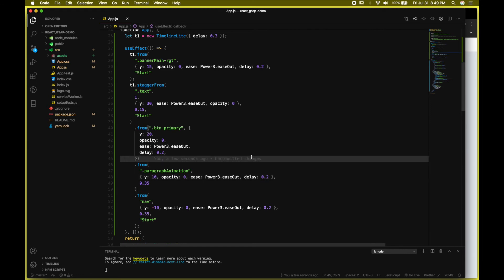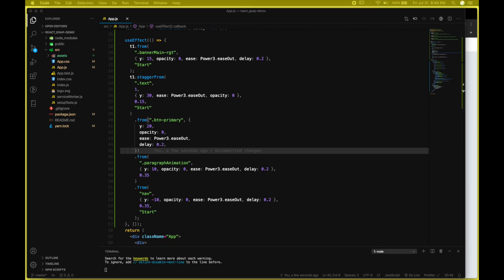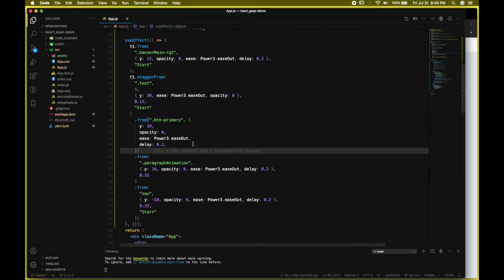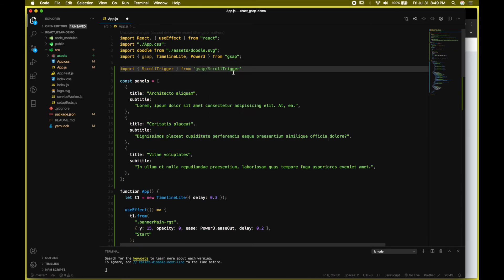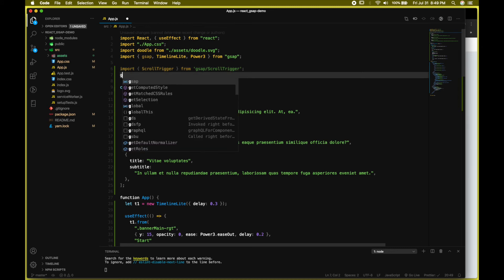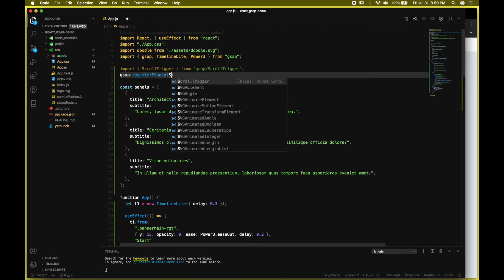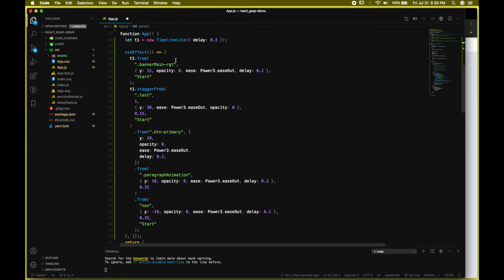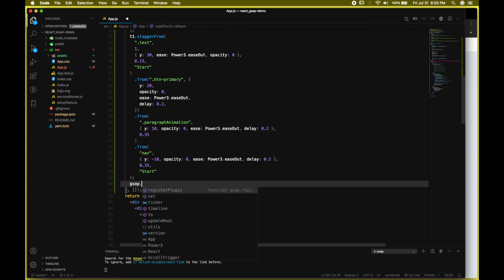Now let's move ahead and create another animation for the scroll-based section using ScrollTrigger. First, let's import ScrollTrigger. We also need to register the plugin and pass down ScrollTrigger. Now we're good to go and can create our scroll-based animation.